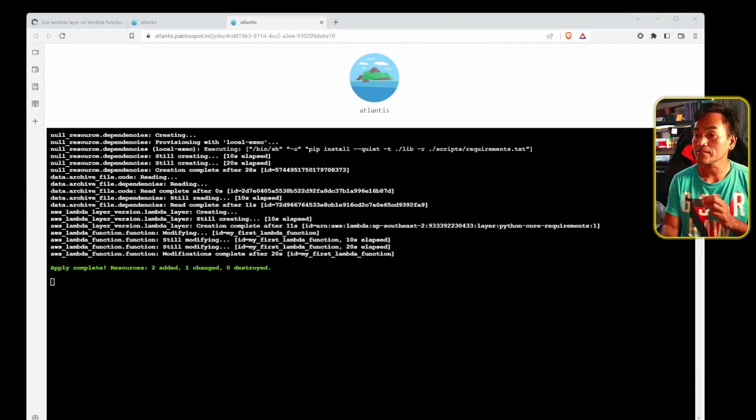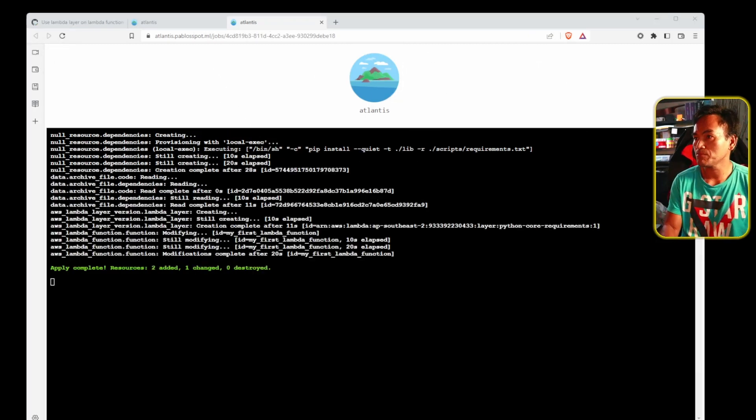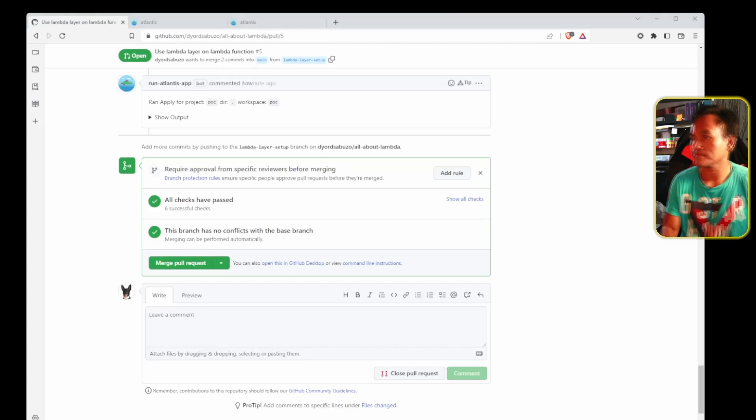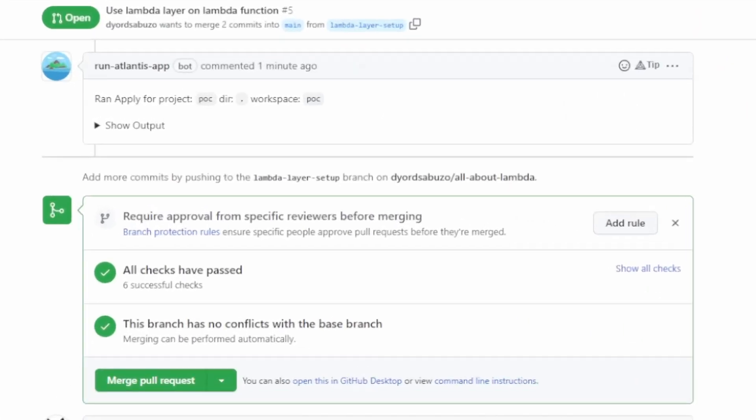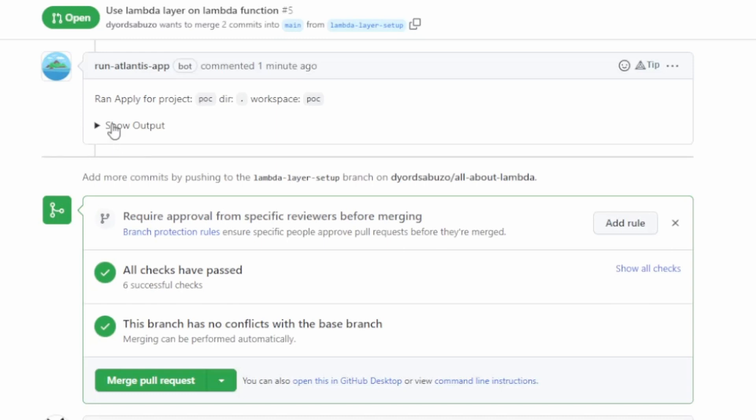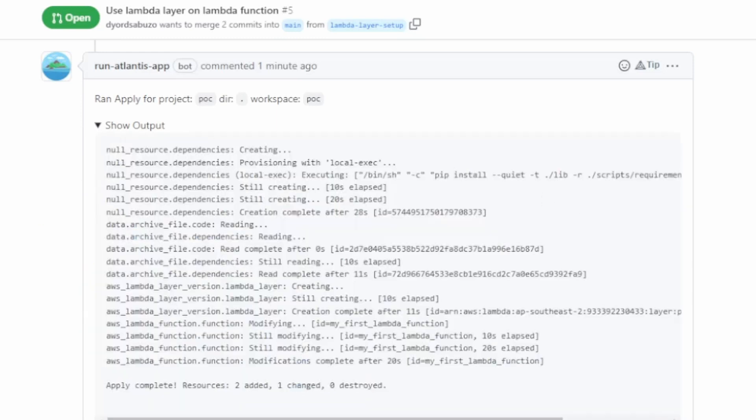And now that that's done, let me head back to my pull request and notice that a new comment is added, which also contains the output of the Terraform apply.